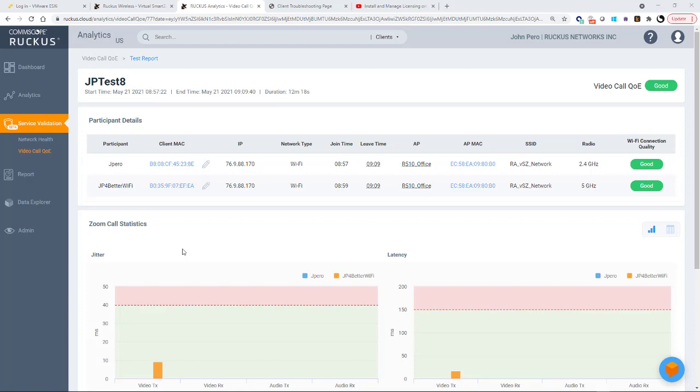So this concludes our demonstration on how to set up a video call quality of experience test call and how to analyze the results.